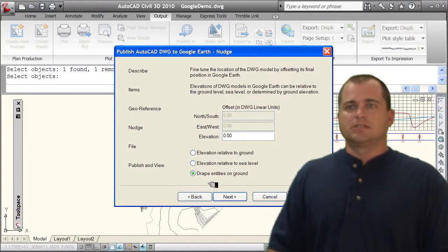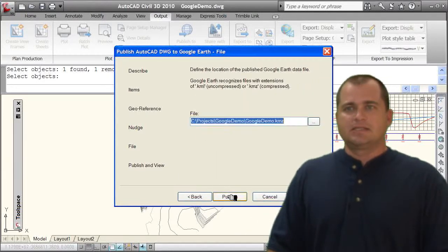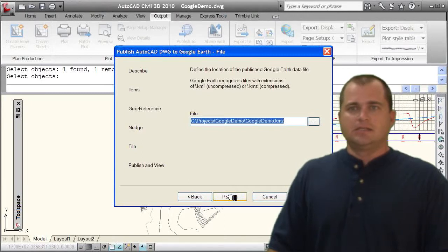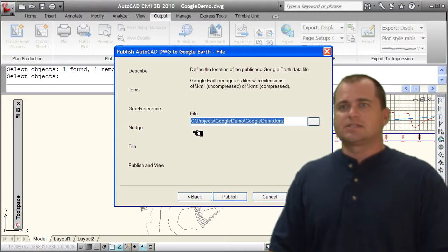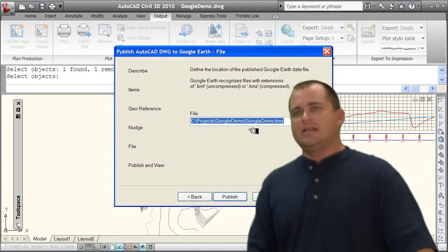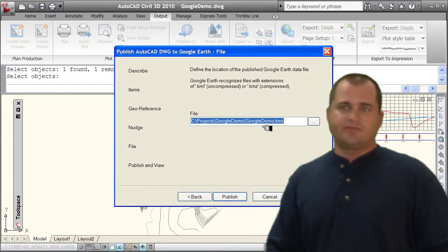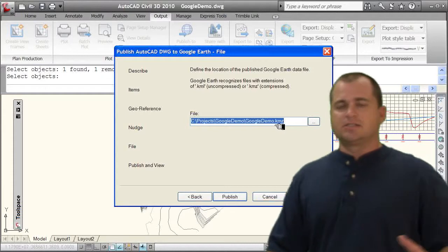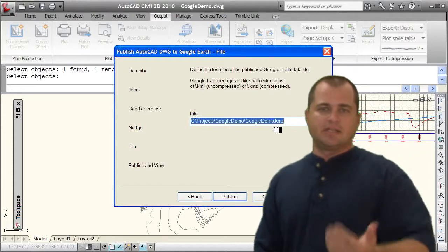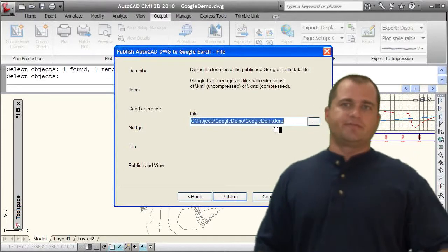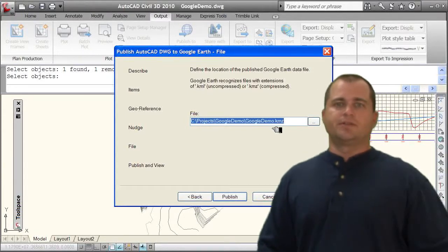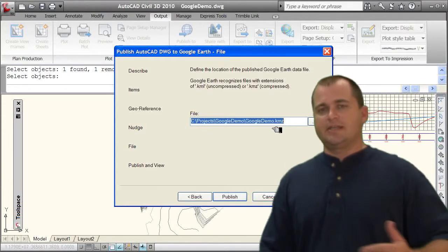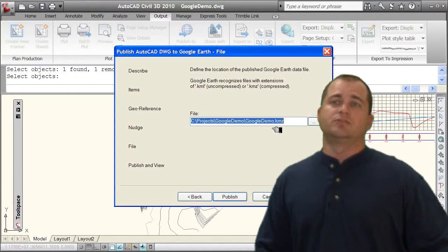Let's go ahead and select next. And here is the actual link. So it's going to save this KMZ file. This is the file that you'll send to others if you want those others to view this KMZ file inside of Google Earth.